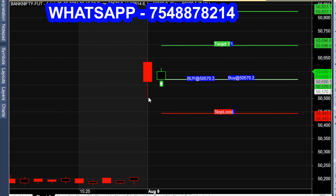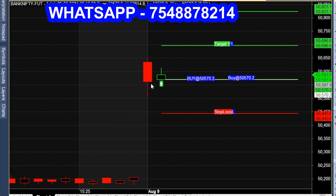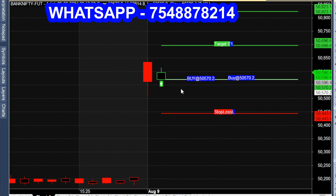In this chart, there is a message in WhatsApp. On August 9, there is a buy call. In a one-minute chart, we show an option chart.